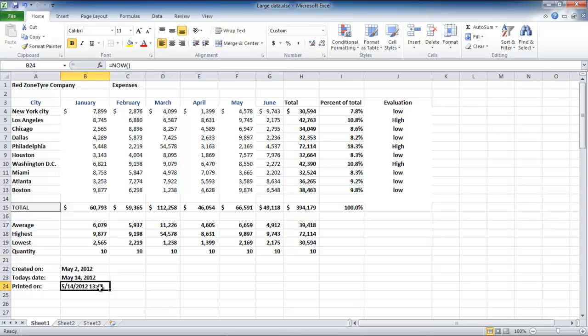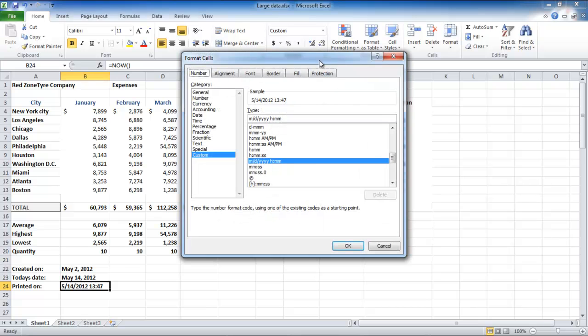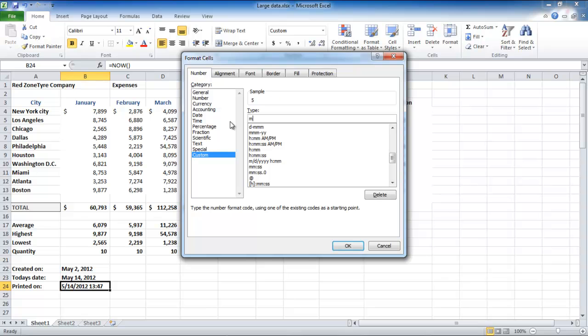The last date cell has time placed in it as well. Click on the number group launcher, and while you are in the Custom tab, edit the type bar to MMMMDDYYY at HH colon MM colon SS AM slash PM, and click the OK button once done.